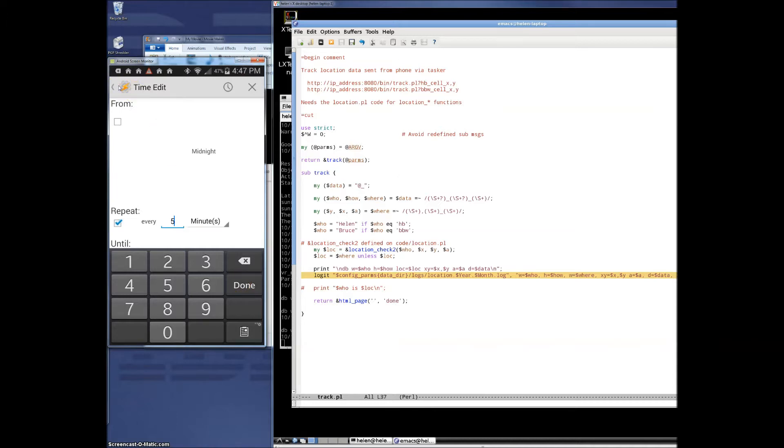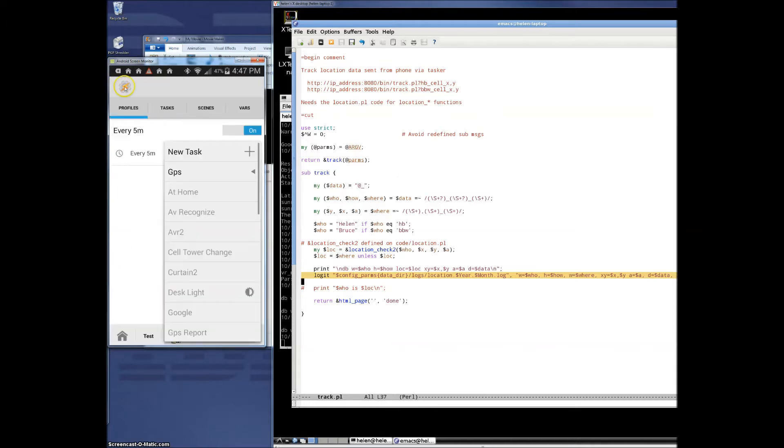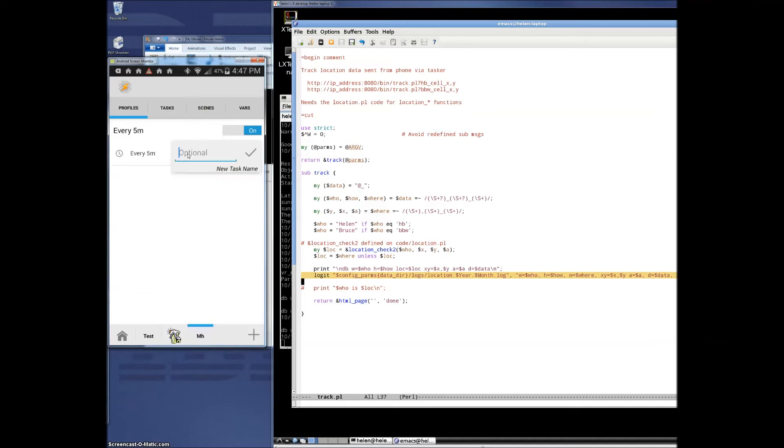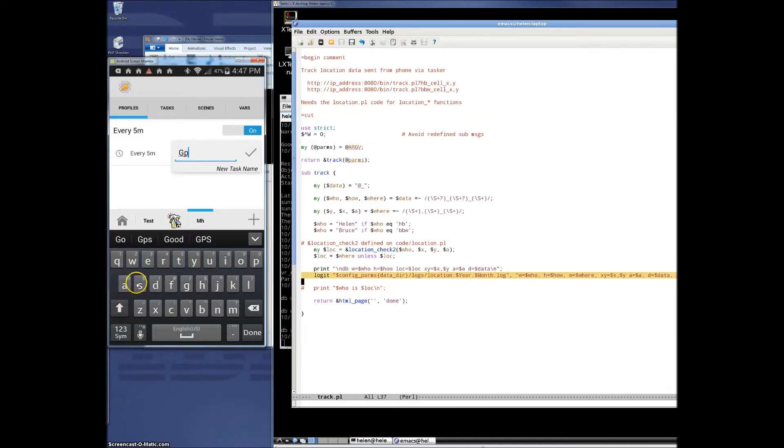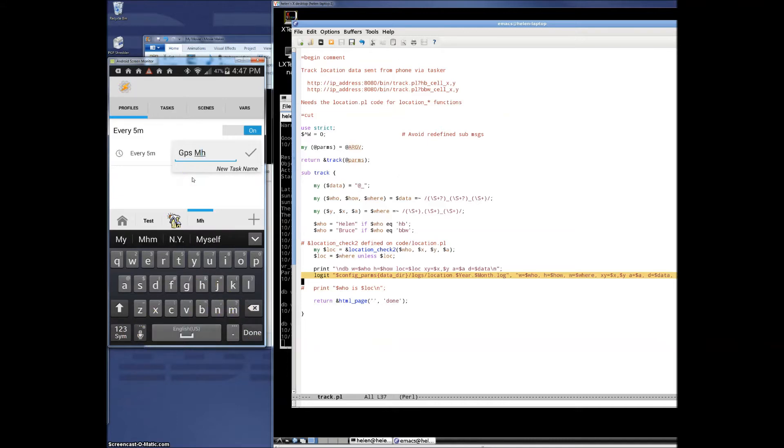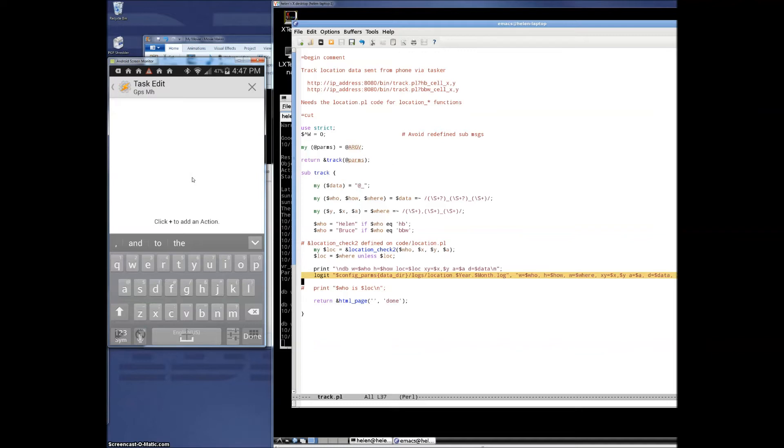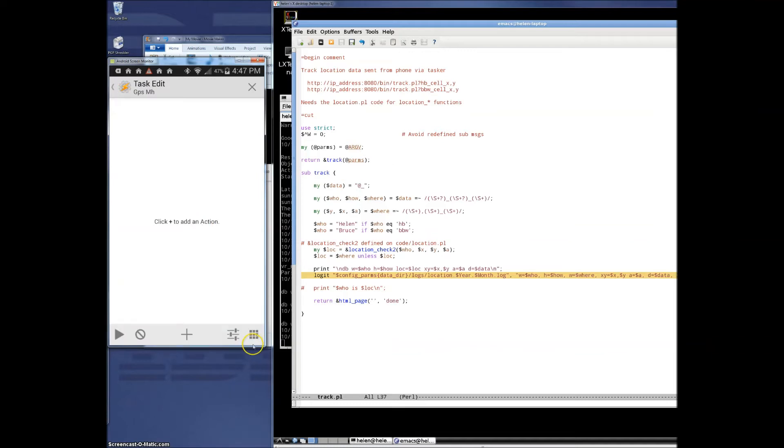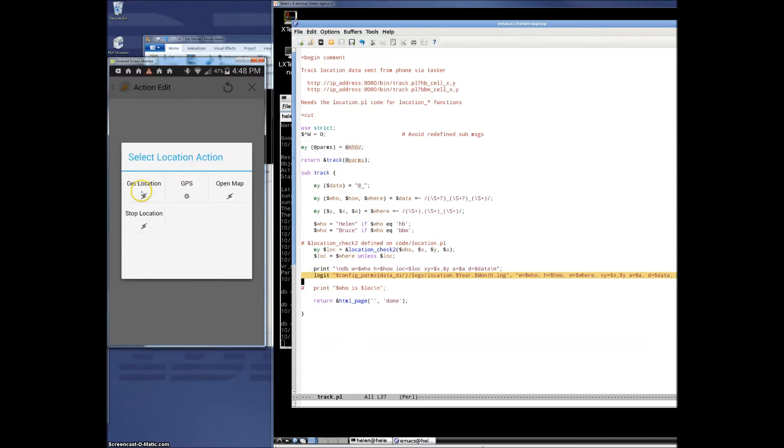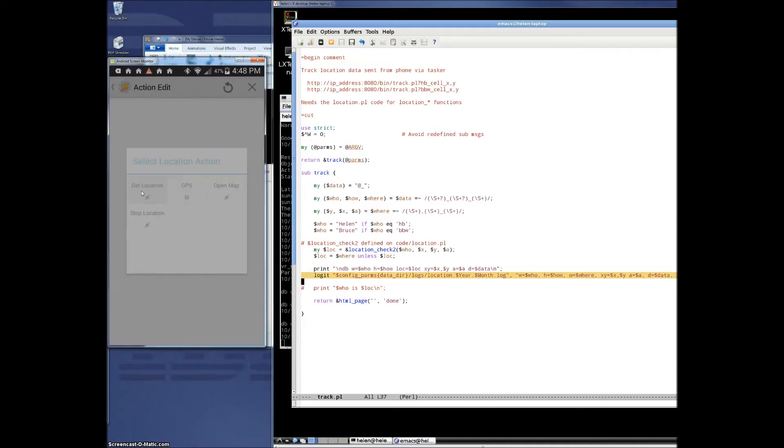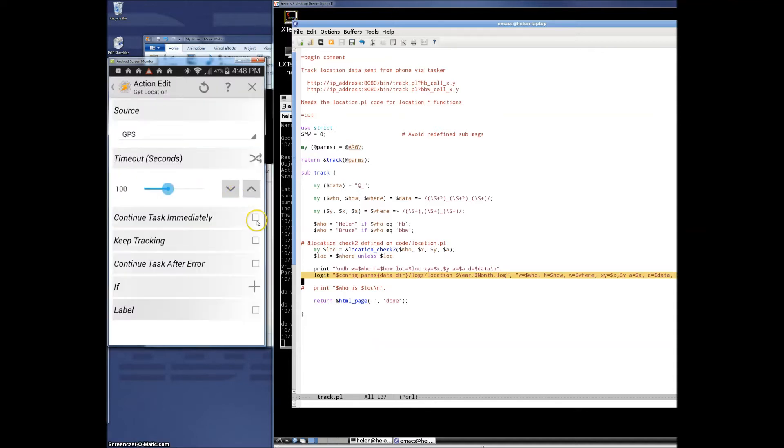And that's it for the profile. For the tasks, we're going to create, name it whatever you like, GPS for MH. And we're going to do two things in this task. We're going to get the current location. That's simply a call to the Tasker location category. And there will be two check boxes here you want to click. This continues task immediately and keep tracking will allow for faster response from Tasker.